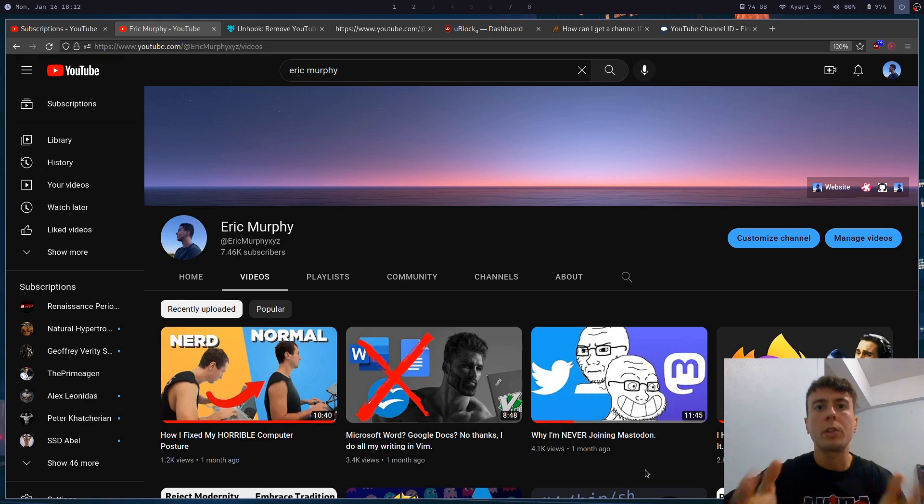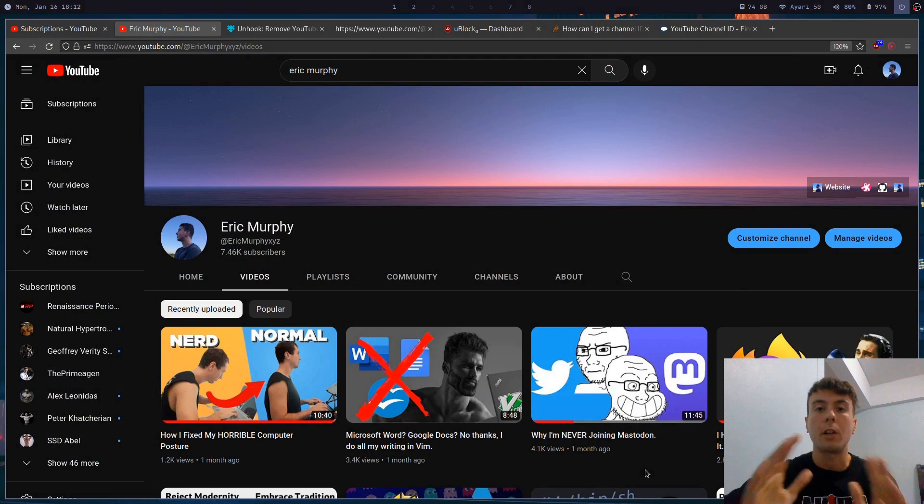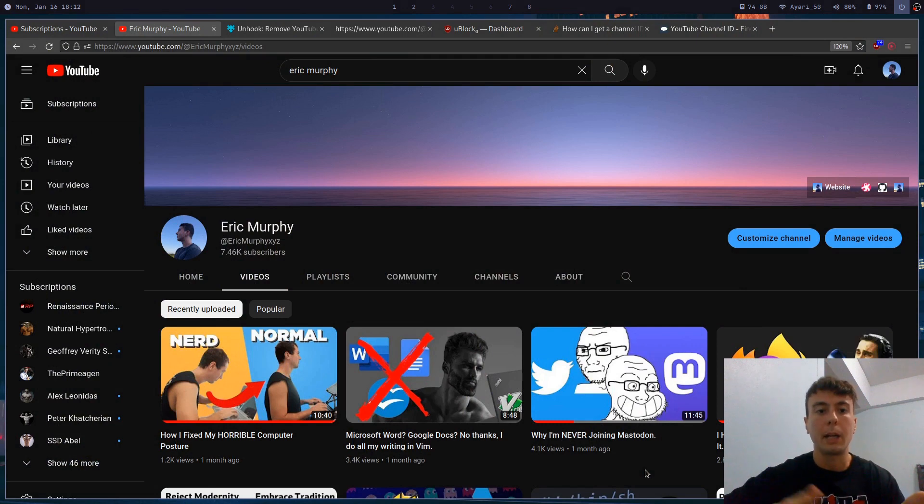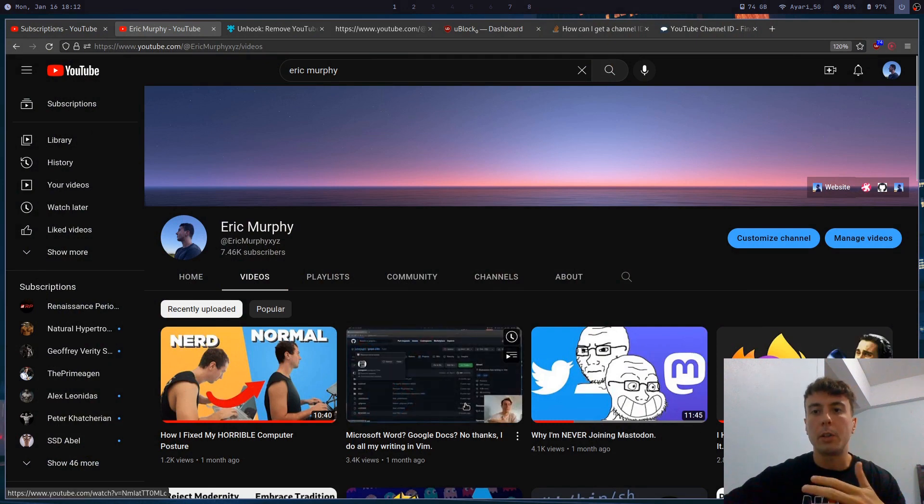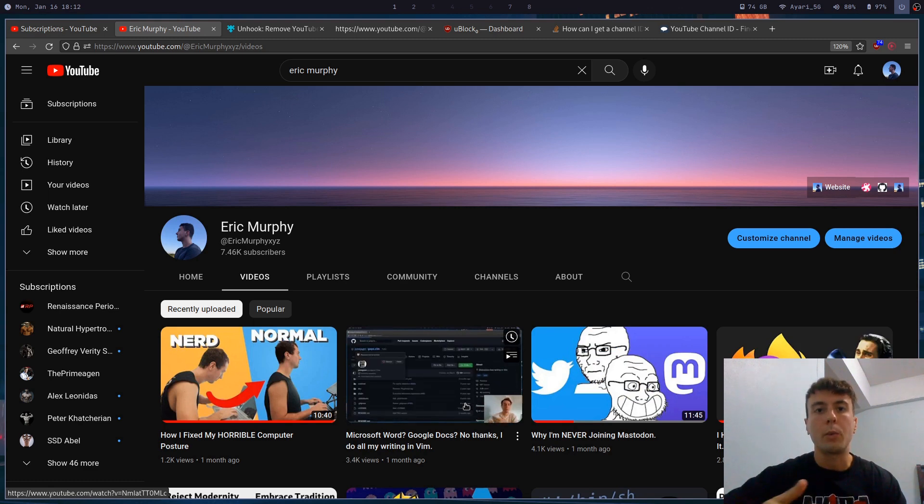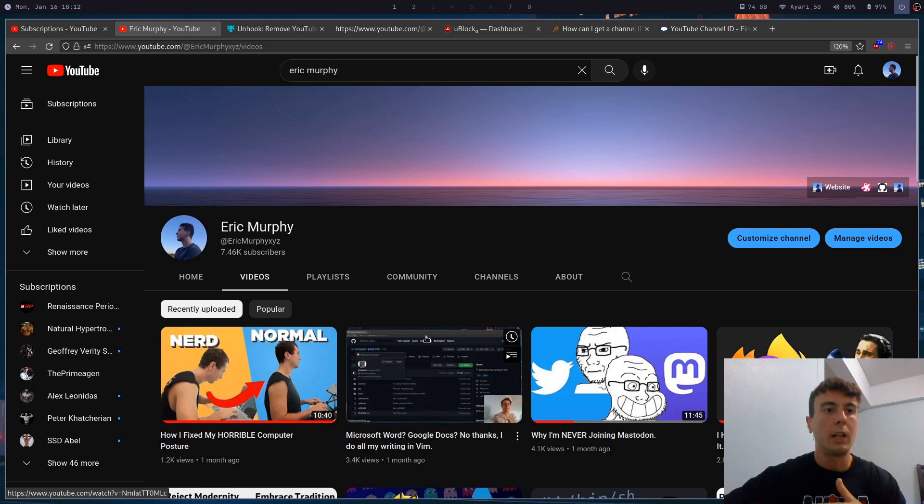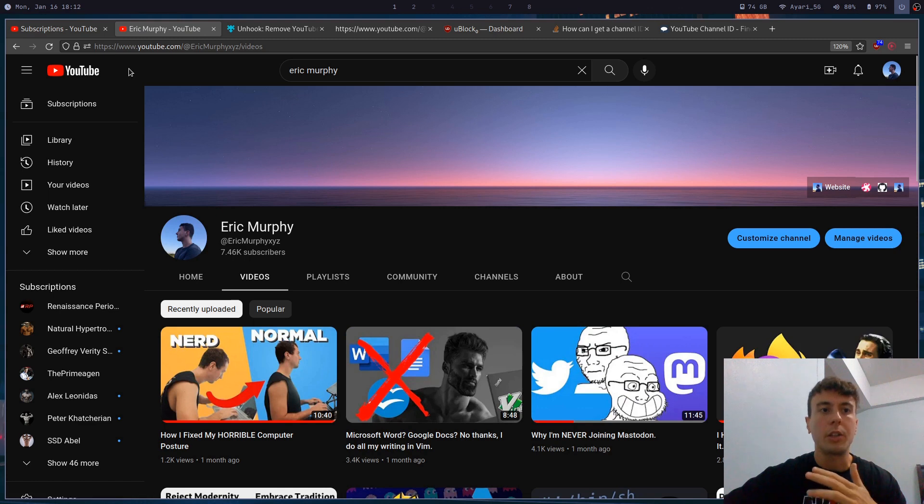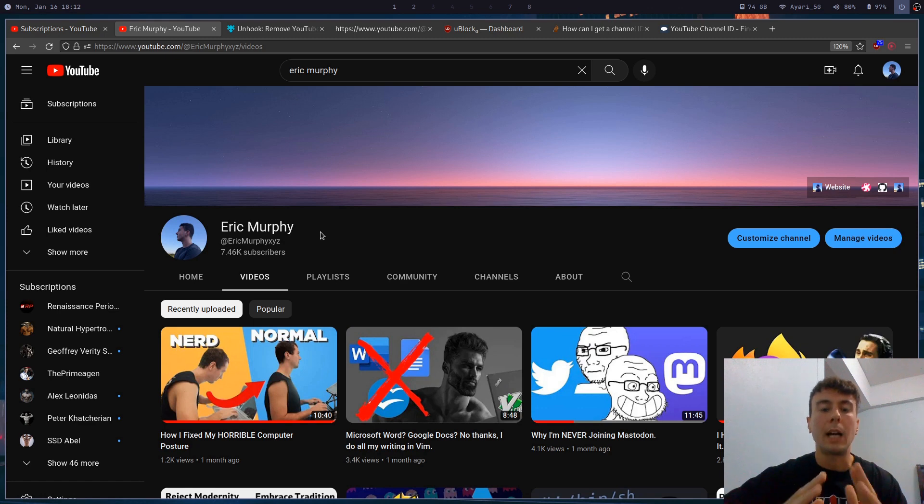The biggest problem with YouTube is just all of the distractions that are in front of you at all times. If you click on any video you're going to see a sidebar on the right with a whole bunch of recommended videos. If you click on the home button you'll get a giant list of recommendations. So the biggest change that we can make to YouTube is just to remove the algorithm, and that's what I've done right here.